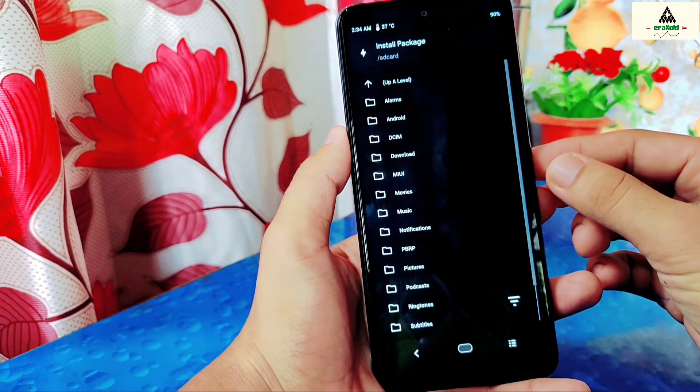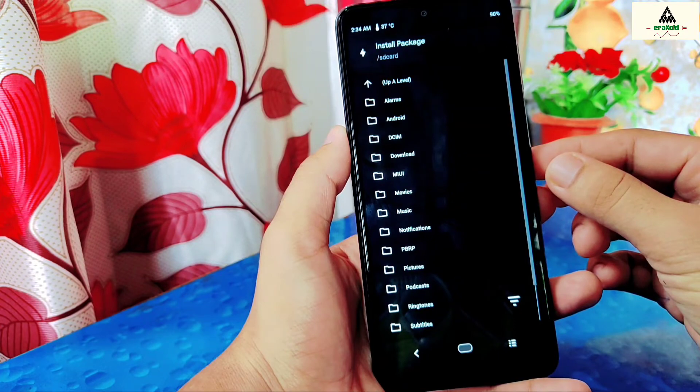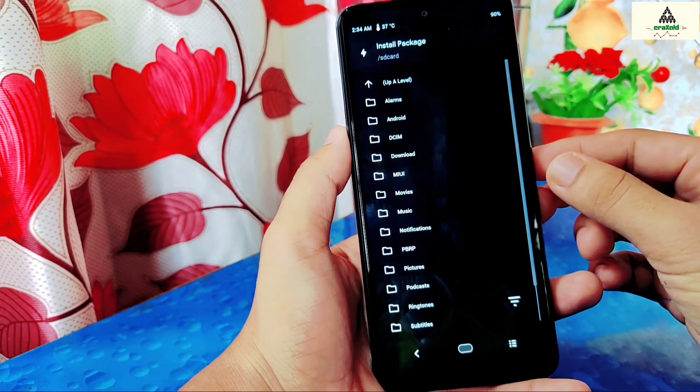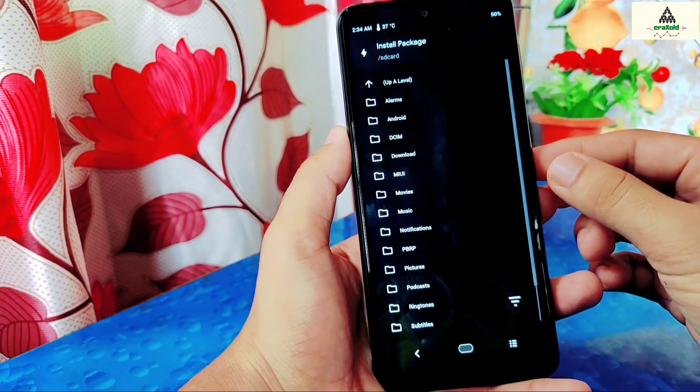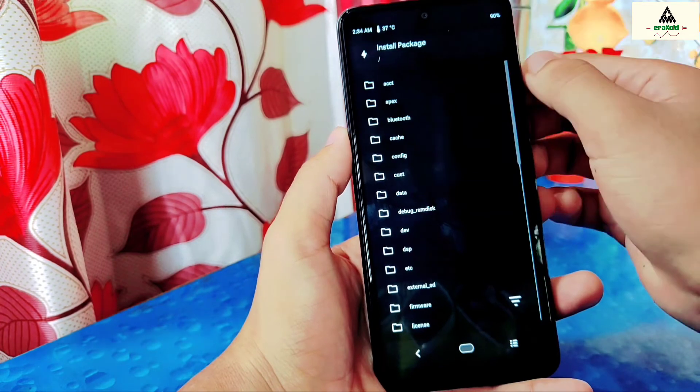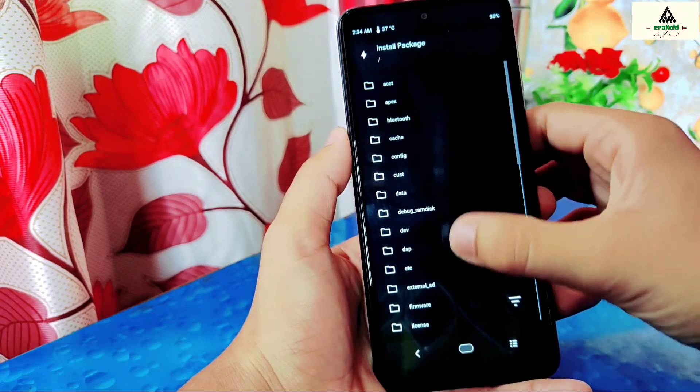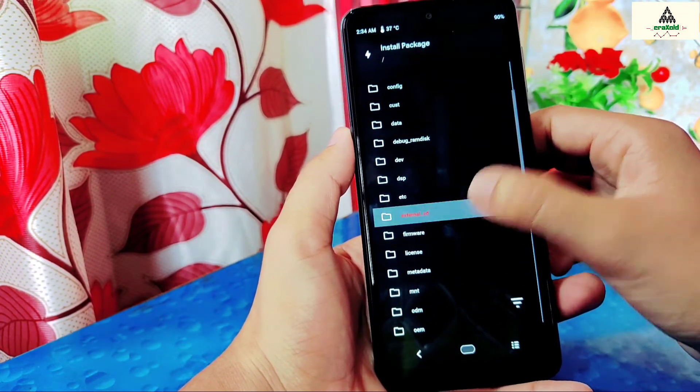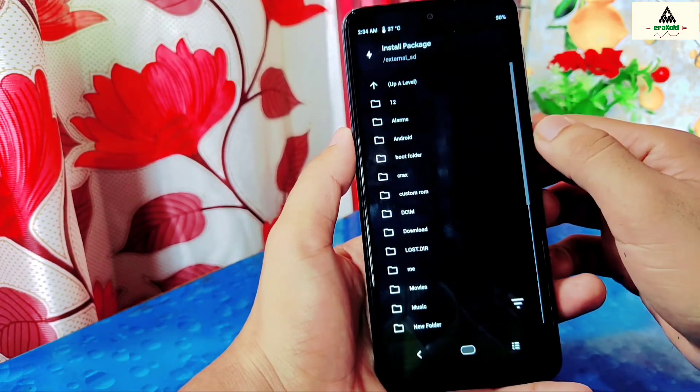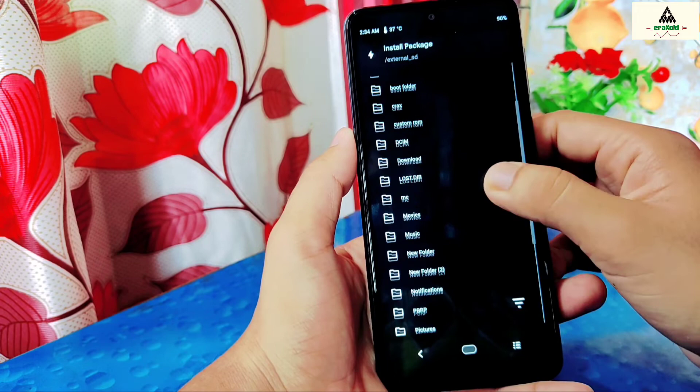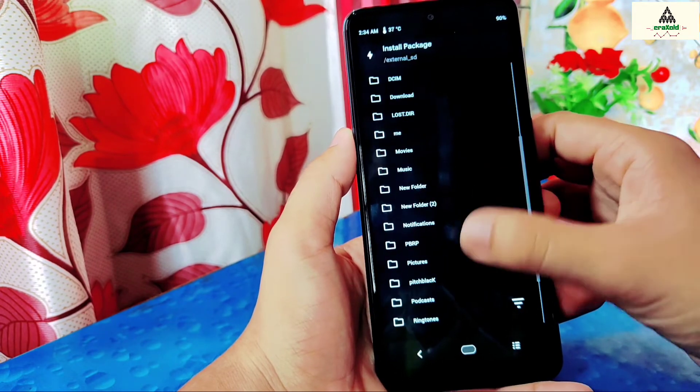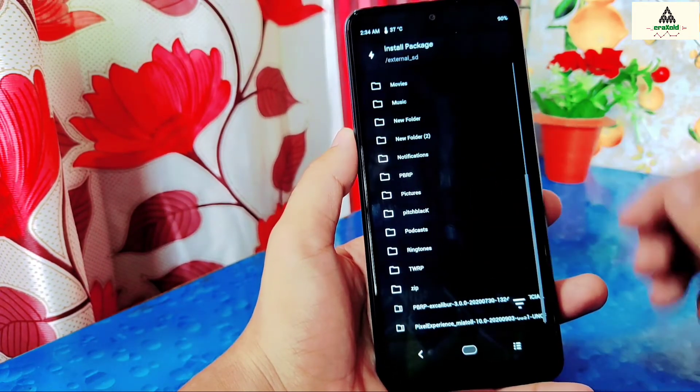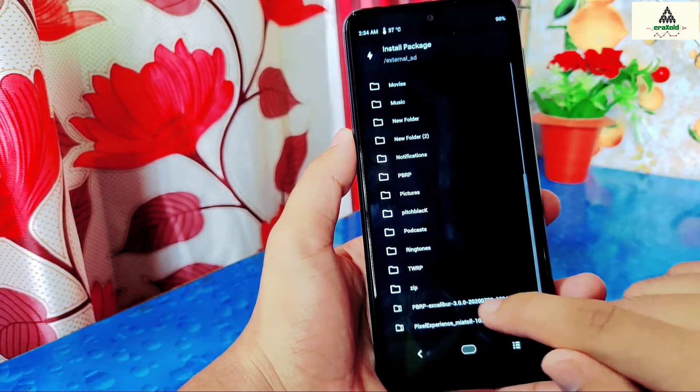But it's on my SD card. So I have to go to the SD card section. For that click on that up or level written there. Then click on external SD. So now we are on SD card section. Now locate that Pitch Black recovery zip file and click on it.